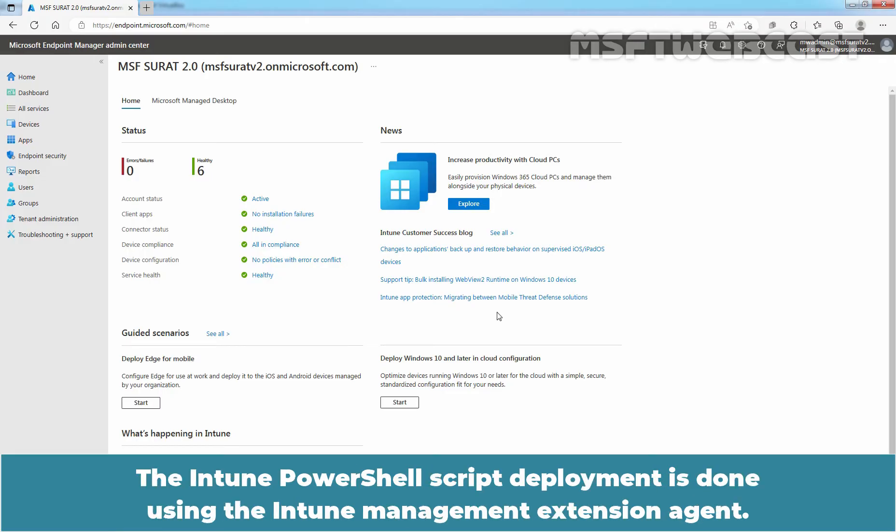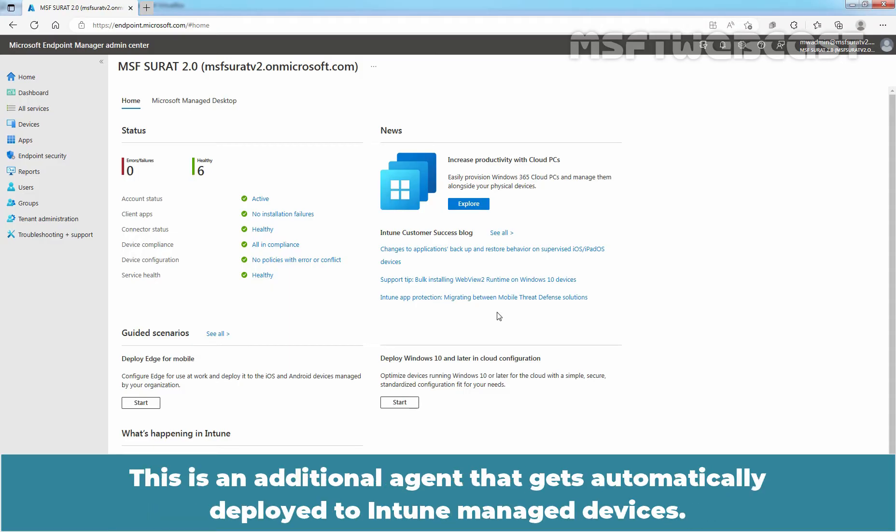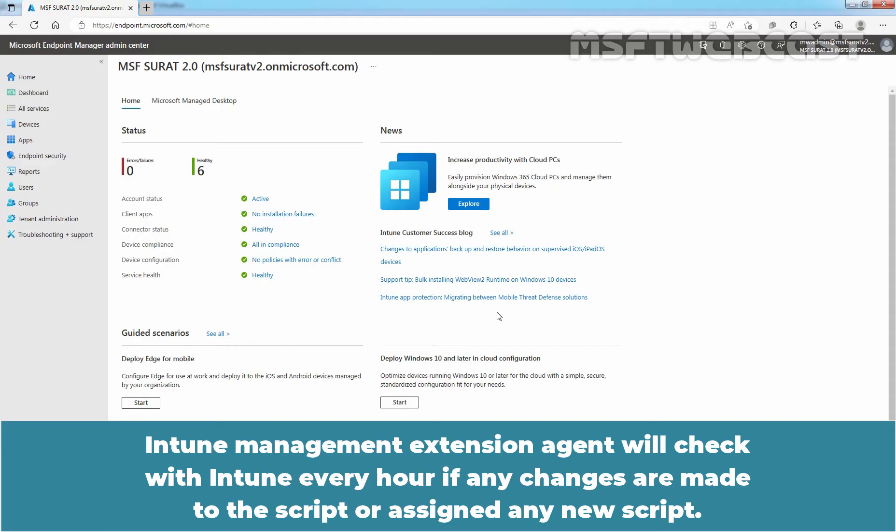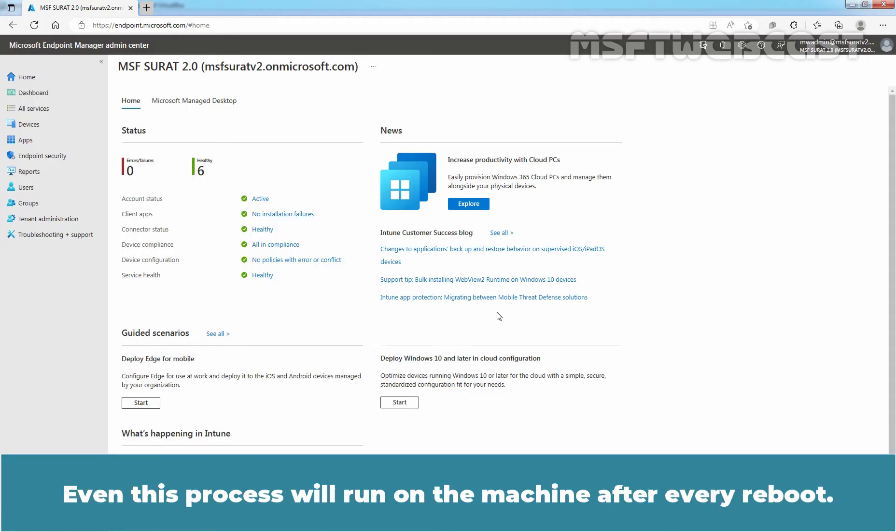The Intune PowerShell script deployment is done using the Intune management extension agent. This is an additional agent that gets automatically deployed to Intune managed devices. Intune management extension agent will check with Intune every hour if any changes are made to the script or assigned any new script. This process will also run on the machine after every reboot.